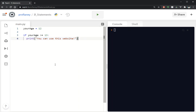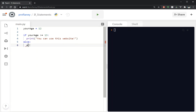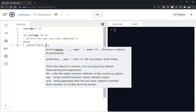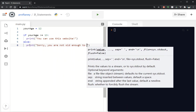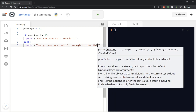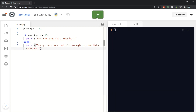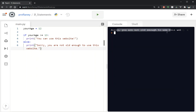If you want to have it do something in the event that the statement evaluates to false, we can use an else. So if it's true do this; if it's false we're gonna print something that says sorry you are not old enough to use this website. Let's check our work — there we go, sorry you're not old enough to use this website.